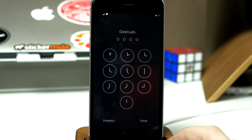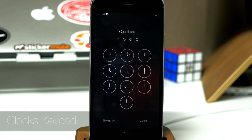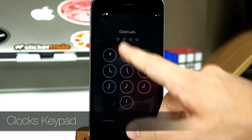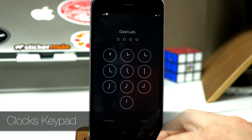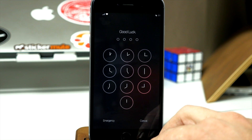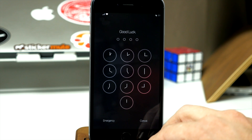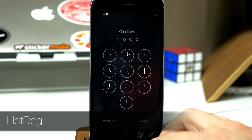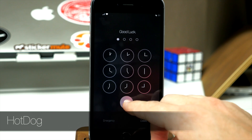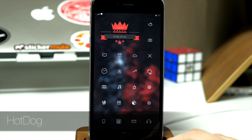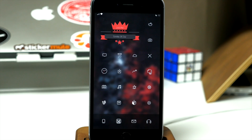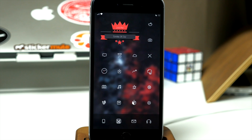You'll also notice when I swipe across, you get a different look on the passcode screen. This is actually due to a tweak called Clocks Keypad. Right up here at the top, I've changed the text and that's due to a tweak called Hot Dog. You just type in your passcode and we're on the springboard.